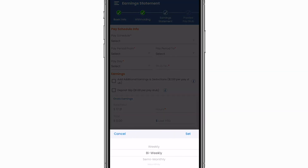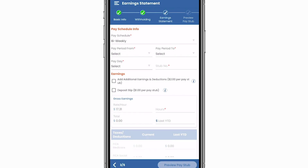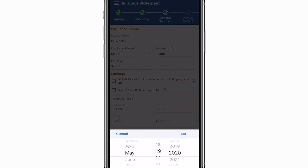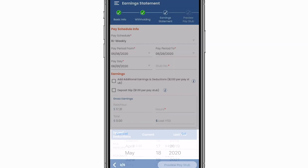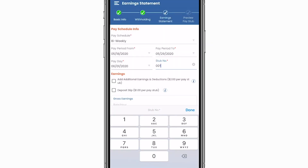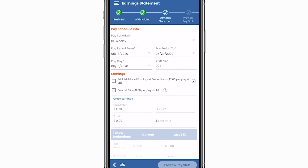When running payroll, you will have a pay schedule. Enter your pay schedule based on frequency, pay period based on the days prior to payday, and customize your own stub number.